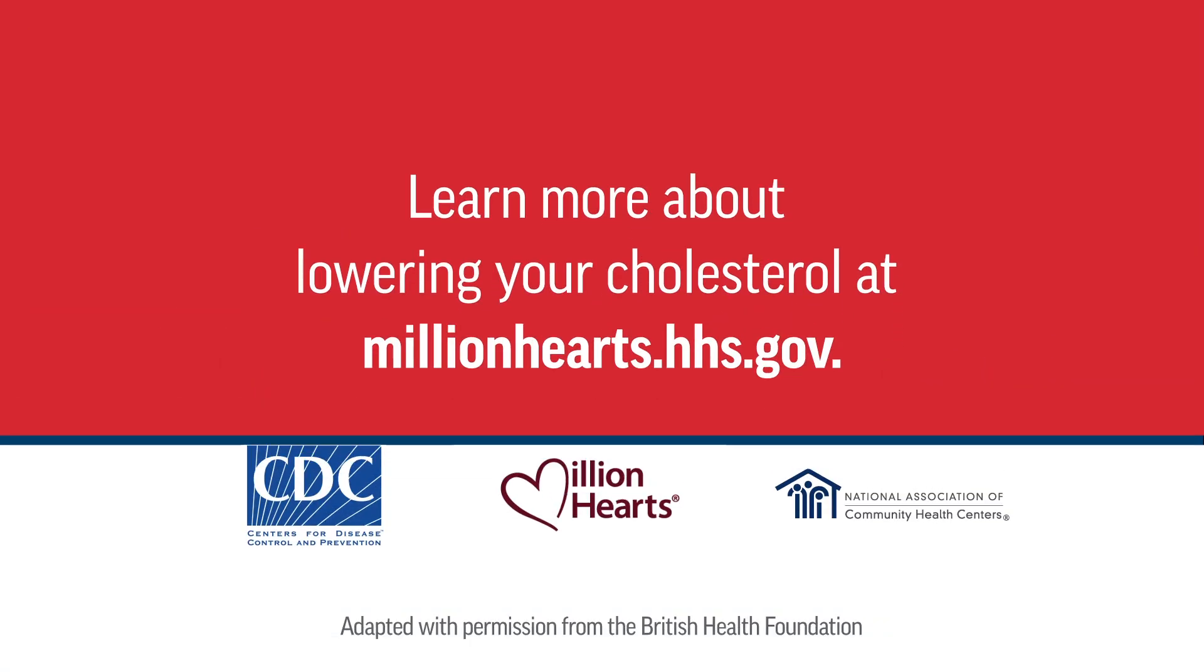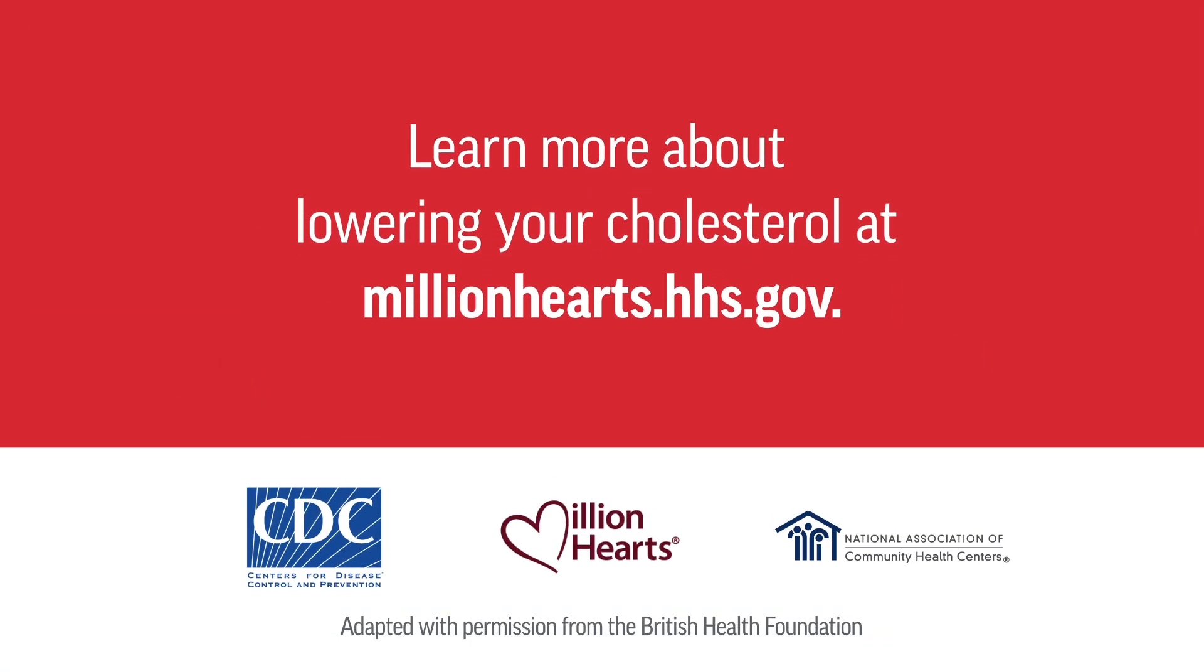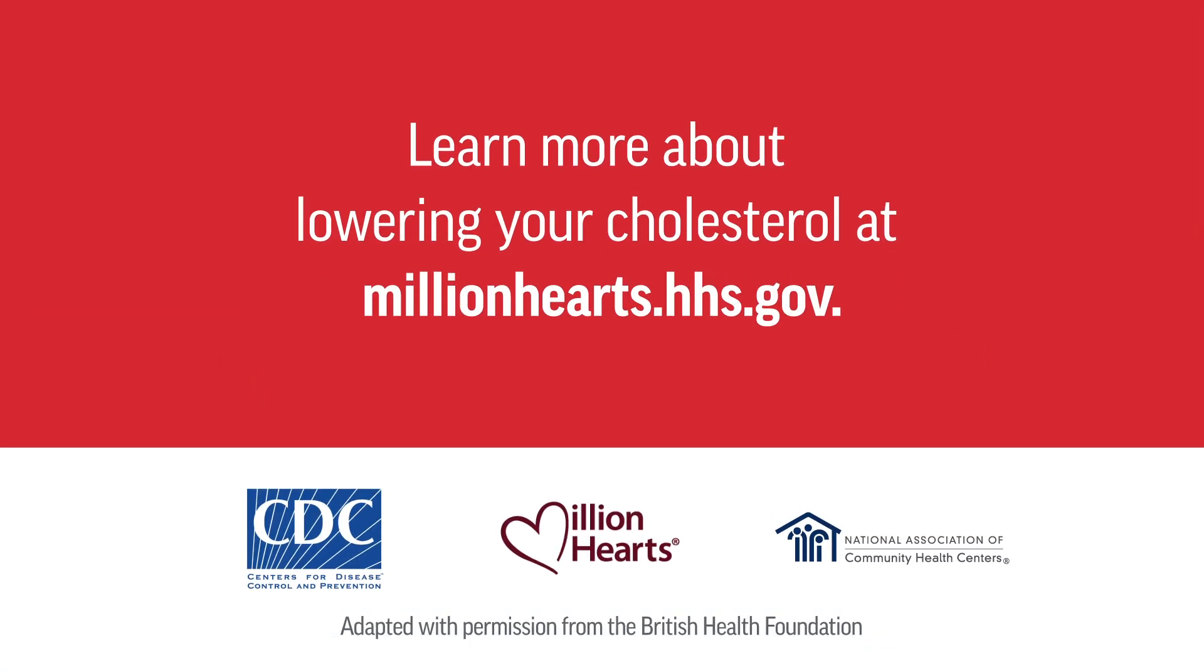Learn more about lowering your cholesterol at millionhearts.hhs.gov.